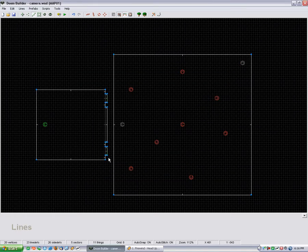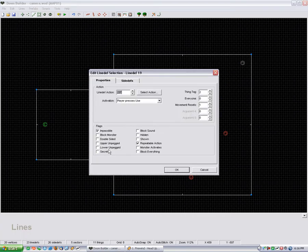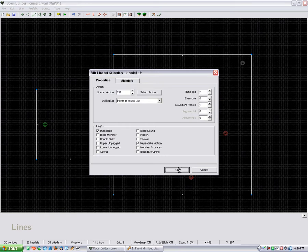And it's just the same function for the second switch. Just that different thing tag, keep movement resets, and keep it repeatable.